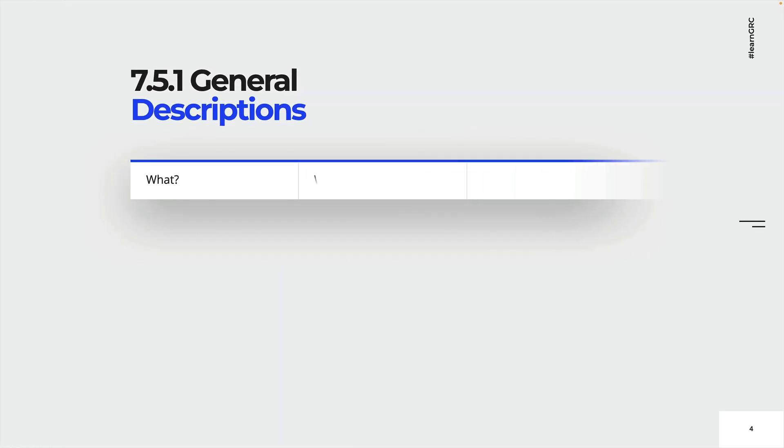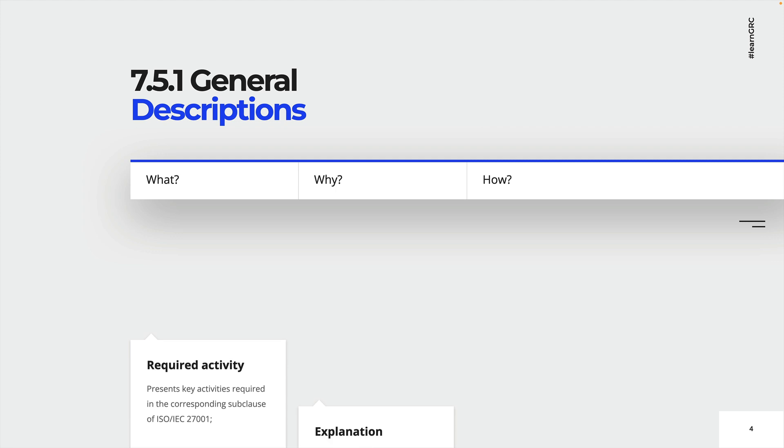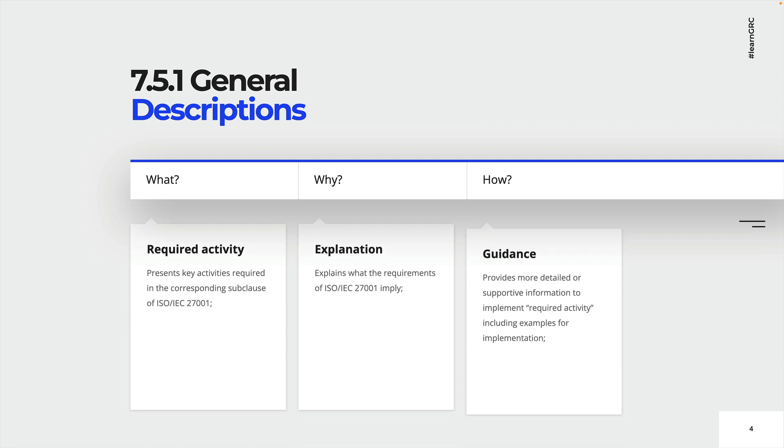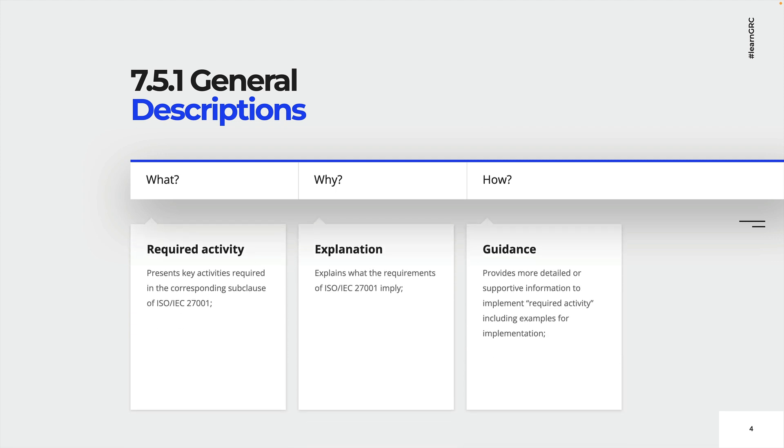In the next couple of minutes, we're going to have a look at each of these sub clauses and learn what are the requirements, what these requirements imply, and how to implement the required activities. In other words, we are going to answer the questions on what needs to be done, why does it have to be done, and how can it be done.